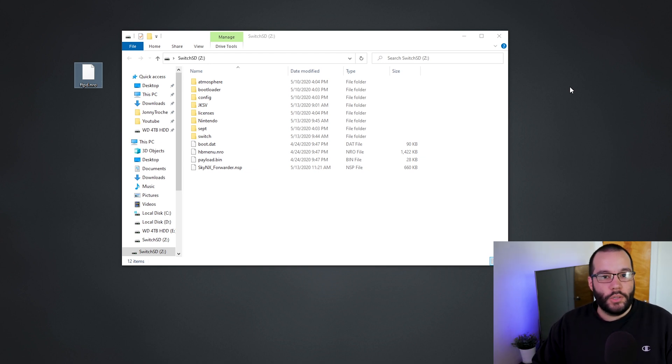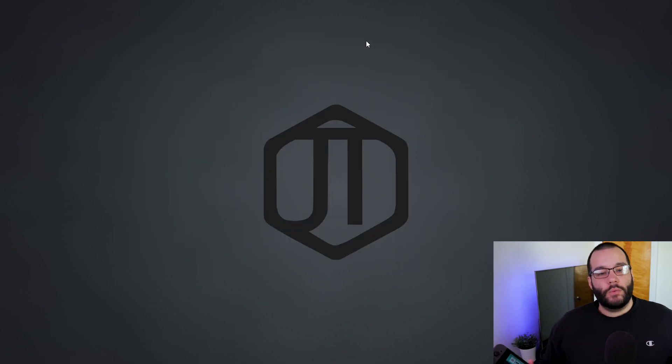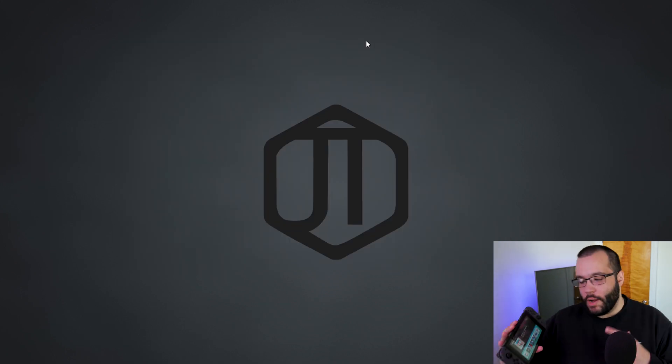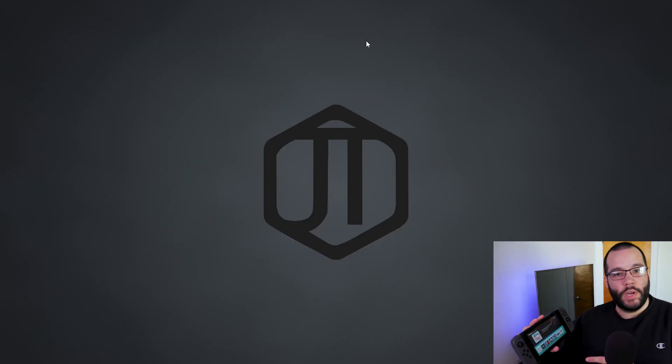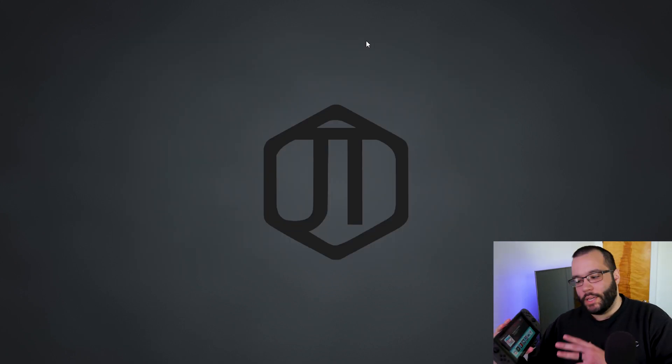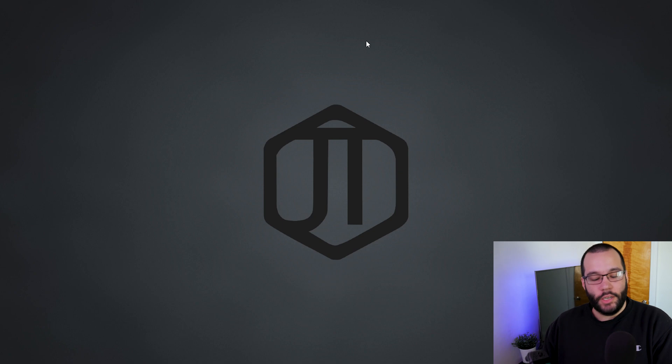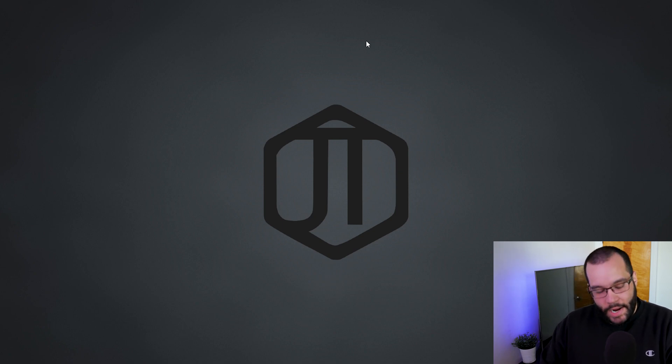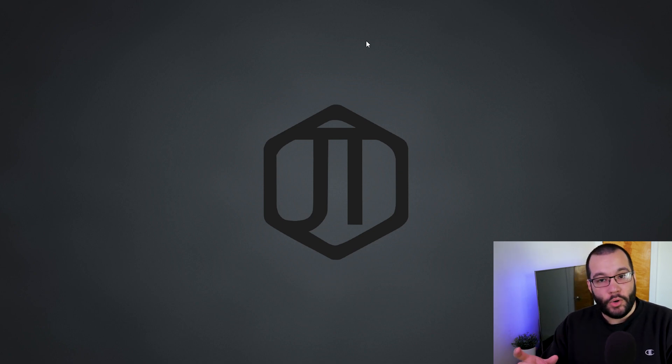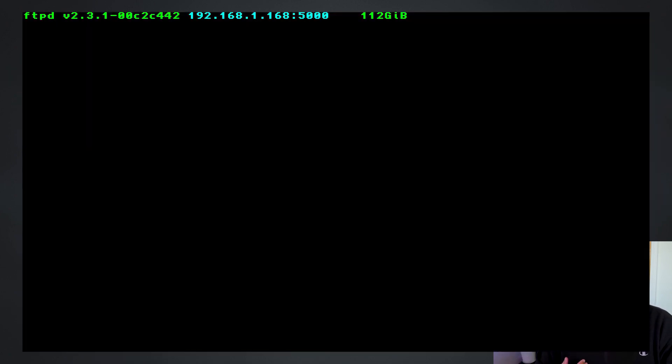Okay, so once you have the homebrew up and running on your Switch, you're now going to notice that you have the FTPd application. All you have to do is just go into it, and then highlighted in blue, or for me it's blue, is your IP address of your Switch.